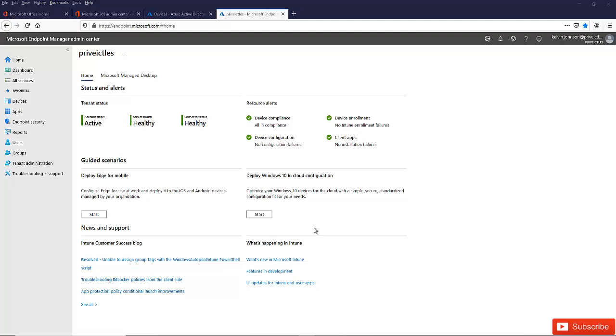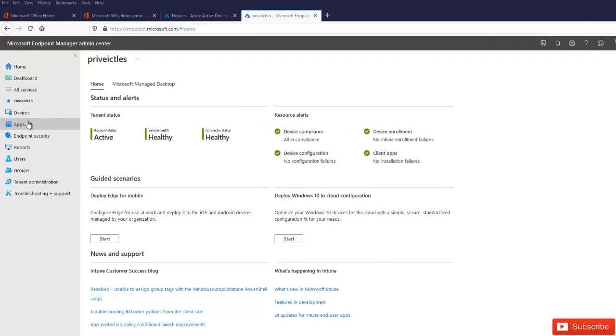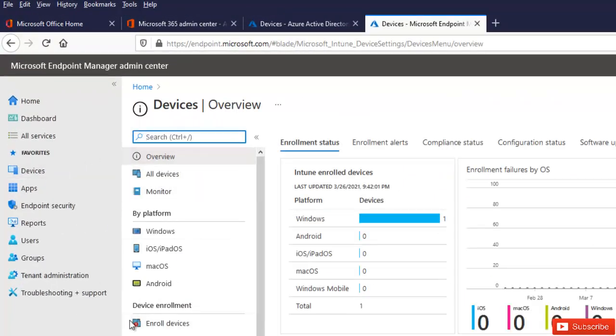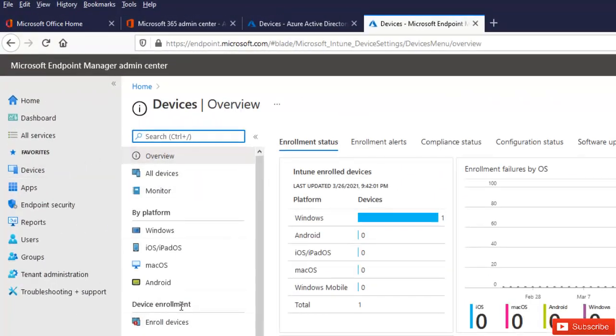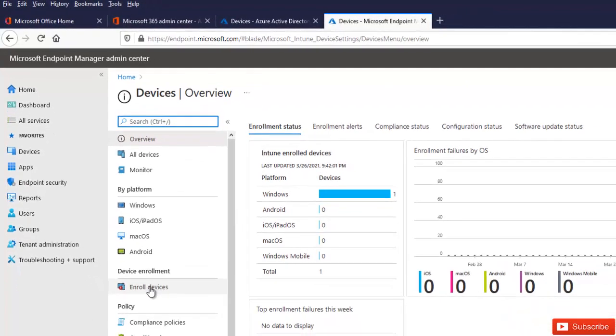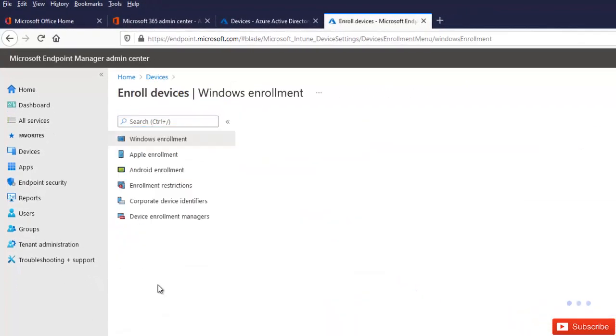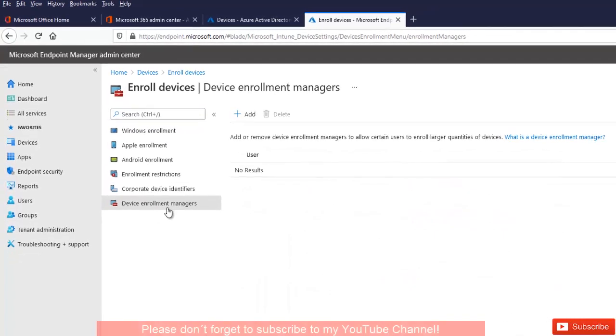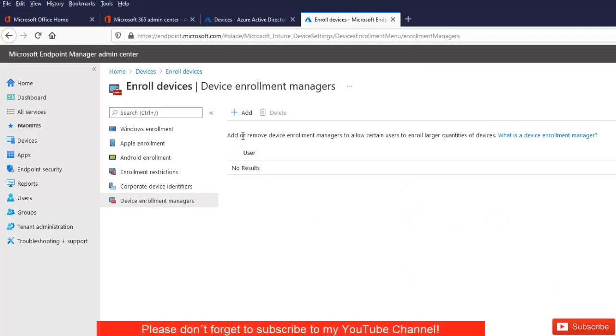To actually assign or add an enrollment manager to Intune, what you need to do first is go to your All Devices. Here we have Device Enrollment. Click Enroll Devices. Here we have the option called Device Enrollment Manager. It says Add or Remove a Device Enrollment Manager.